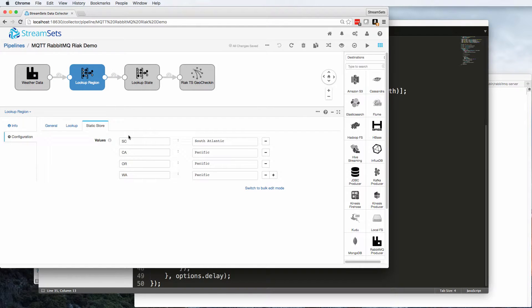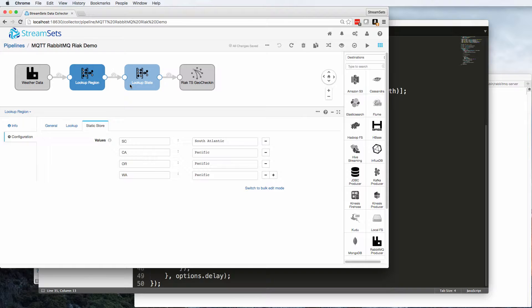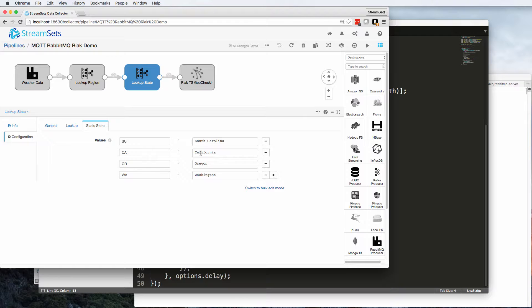Now the first thing we're going to do is use that two-letter state abbreviation to look up a region. And I've got a handful here. Obviously you would have 50 in real life, but I wasn't about to sit there for 10 or 15 minutes typing them all in. And similarly we can use that same state variable to look up an actual state name, because that's what our React database is going to be expecting.